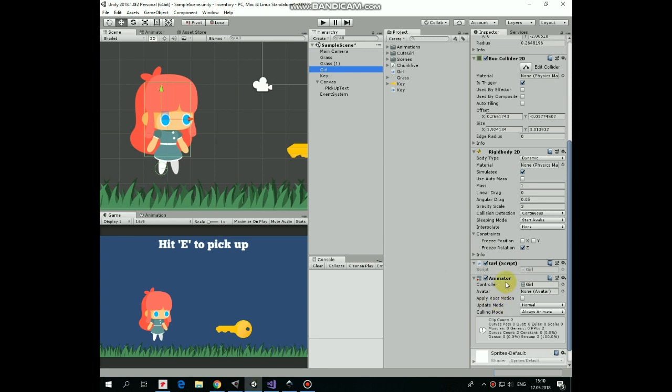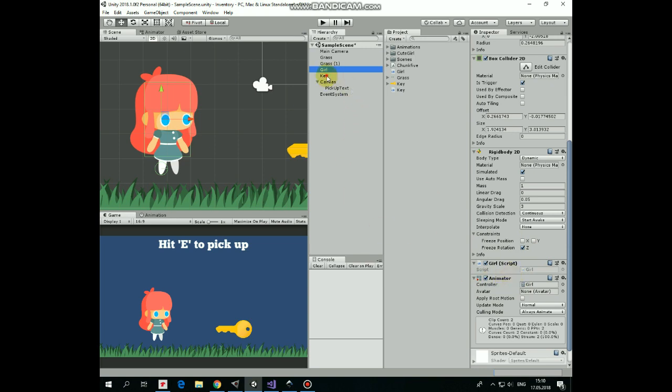She also has a Girl script that controls her movement and animation transitions. If you want to know how to animate a character and how to control different animation states, check the link in the description to my full animation tutorial.